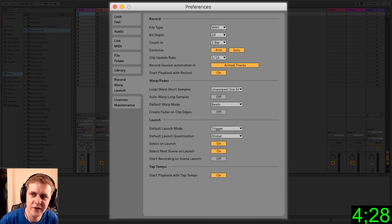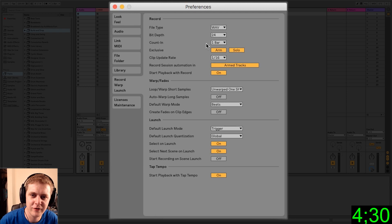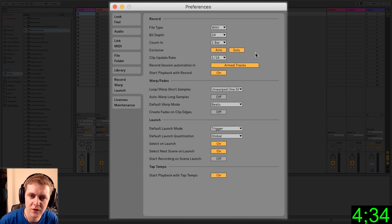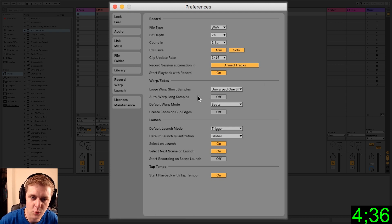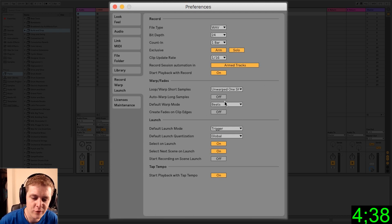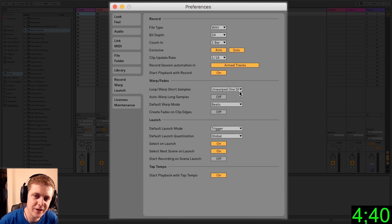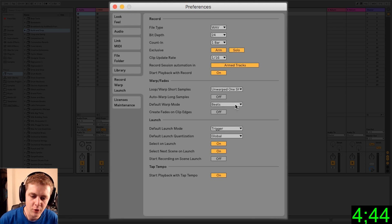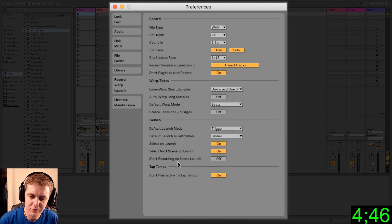Count in, you can actually change this up in the top left, but you can change it here for some other reason. Multiple places, I don't know. Warp and fades. We'll go over warping again in a later video, but I like to just leave all the auto warping off so that it doesn't mess with samples when I'm dropping them in.